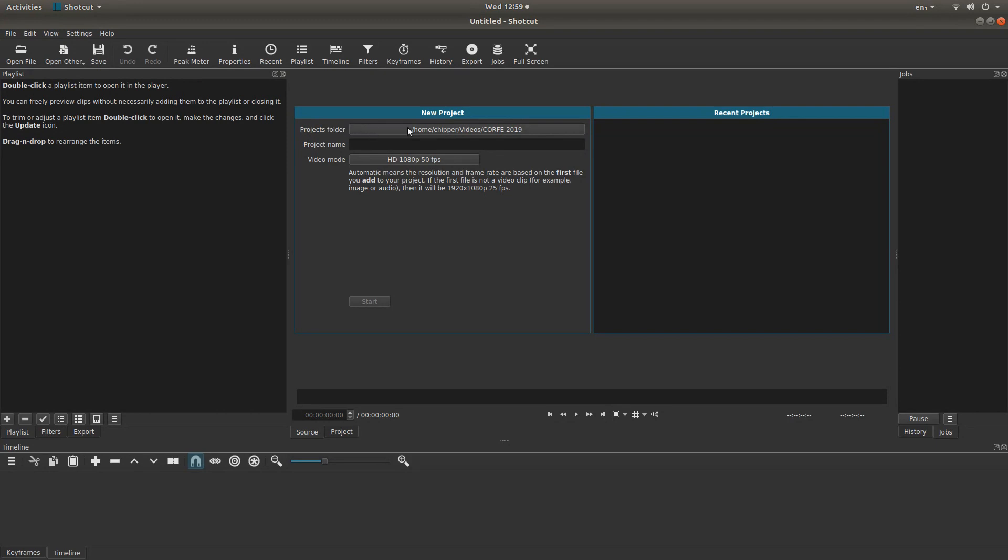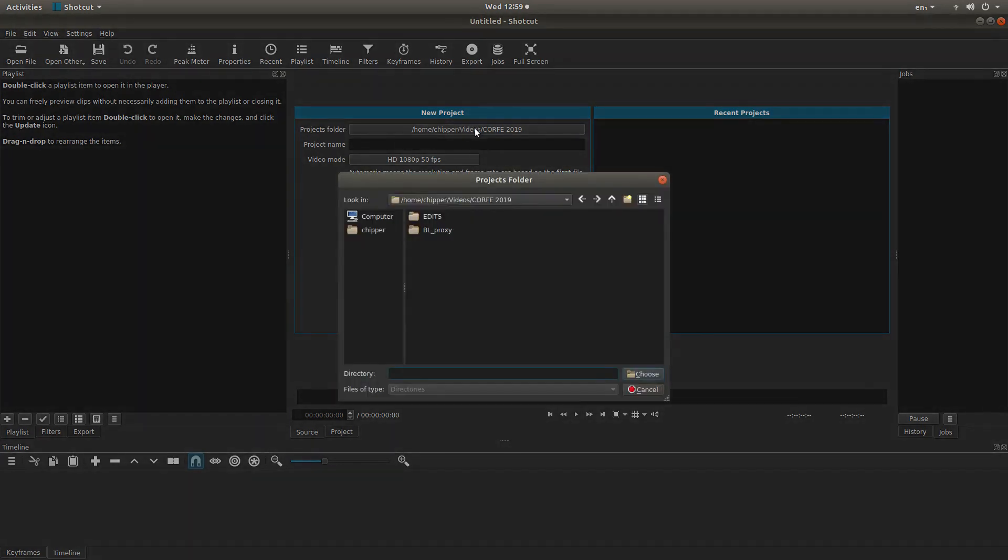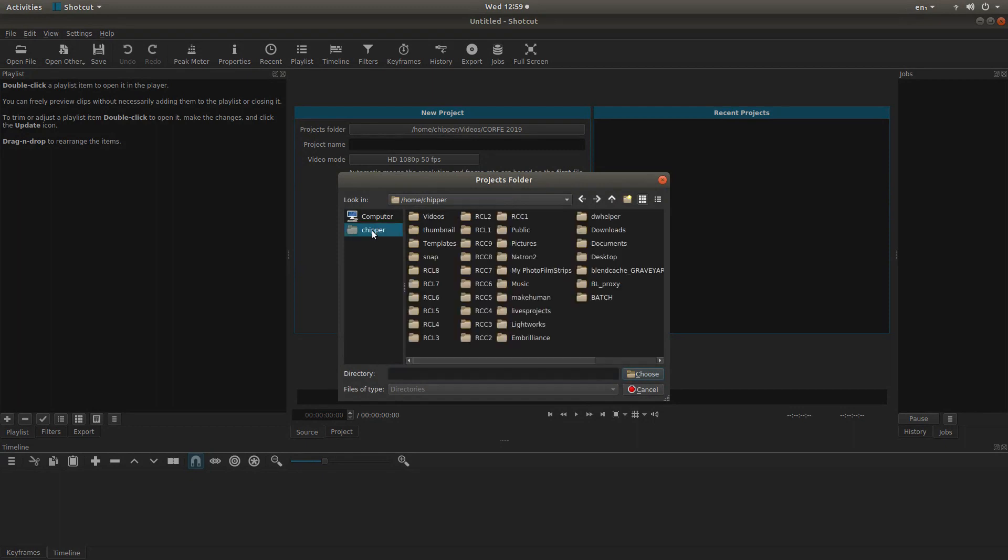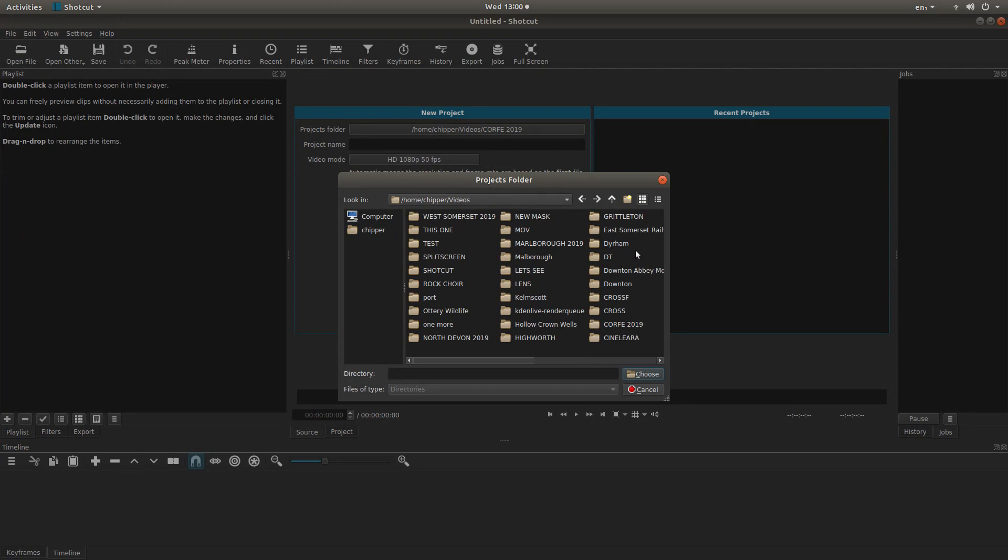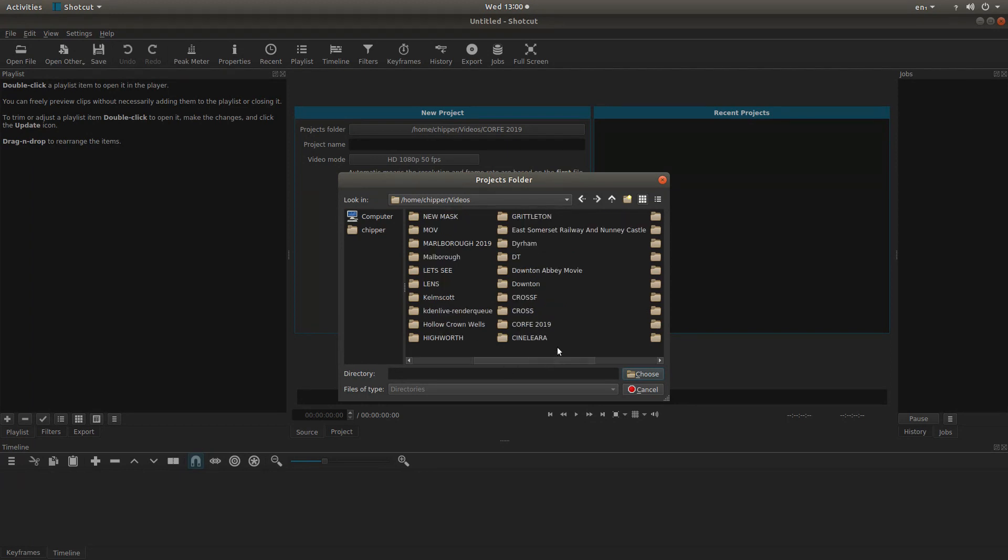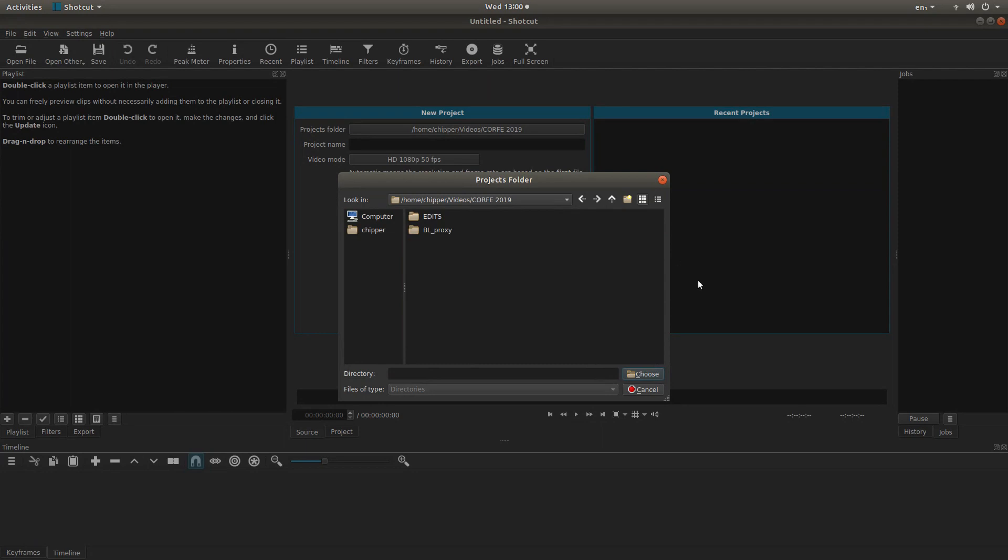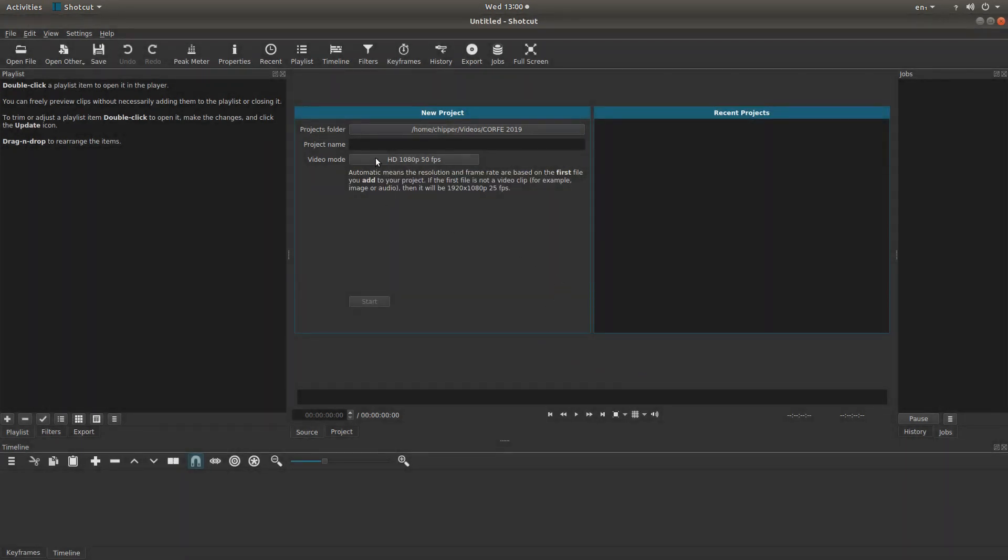The projects folder isn't quite so important, but this is where any projects you save will be saved. Just left click on the tab next to your projects folder and select where you're going to save your projects. Typically, I'll go into the folder where the actual video is stored. Left click on choose. That's fine.